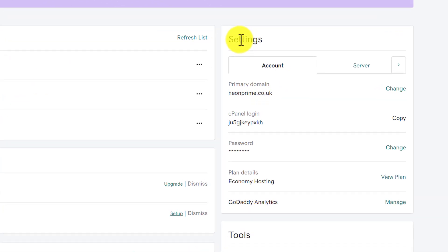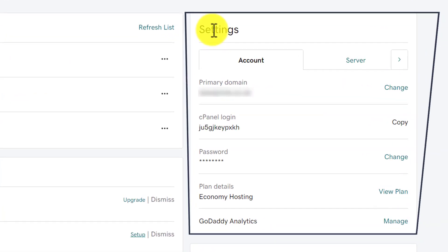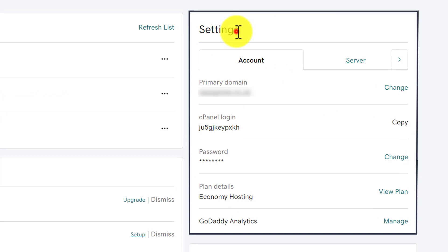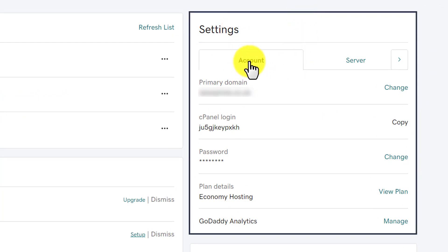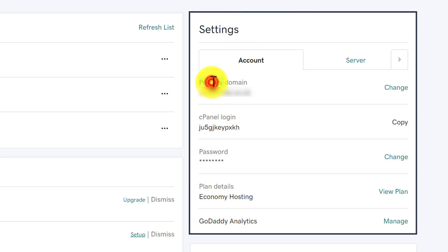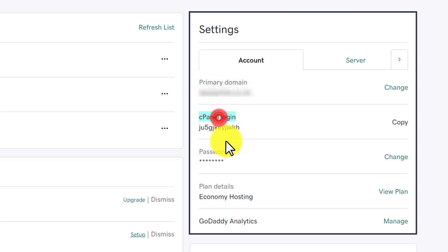Scroll down a little bit and on the right side you will see a Settings section. It will show you your web hosting settings. Below it you will see an Account tab, and in the Account tab you will see all the login details. First you will see your primary domain, then cPanel login, and then password.